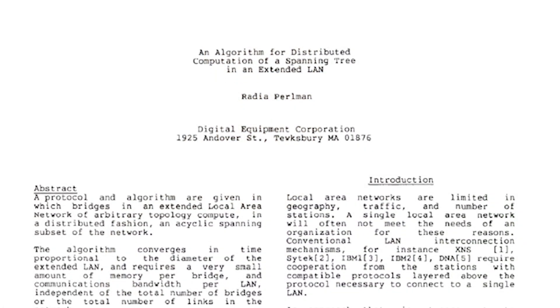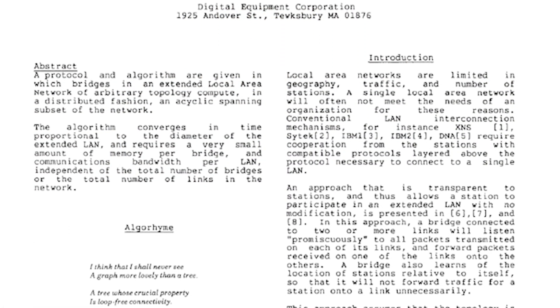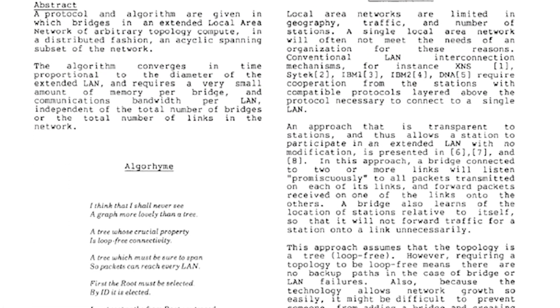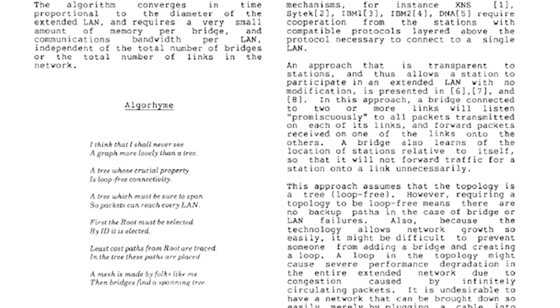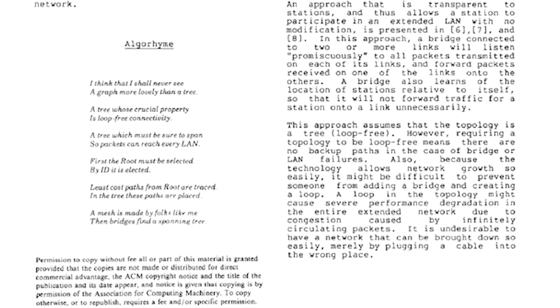The original Spanning Tree Protocol was developed way back in the mid-1980s by Radia Perlman. This was a long time before switches, as we know them today, even existed. What you're seeing here is the original paper published in 1985 outlining how Spanning Tree works.